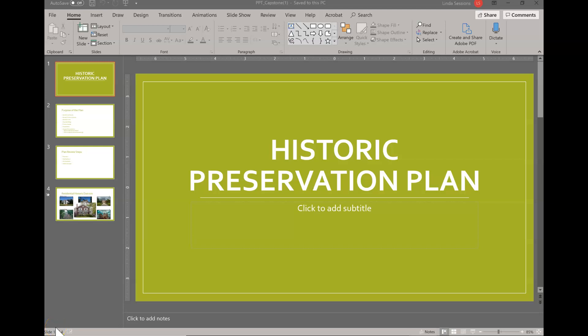Hello! Today we're working on the PowerPoint capstone for the City of Cook Santa Rita Planning Department. I've already downloaded the necessary files out of Blackboard and I'm ready to start working.